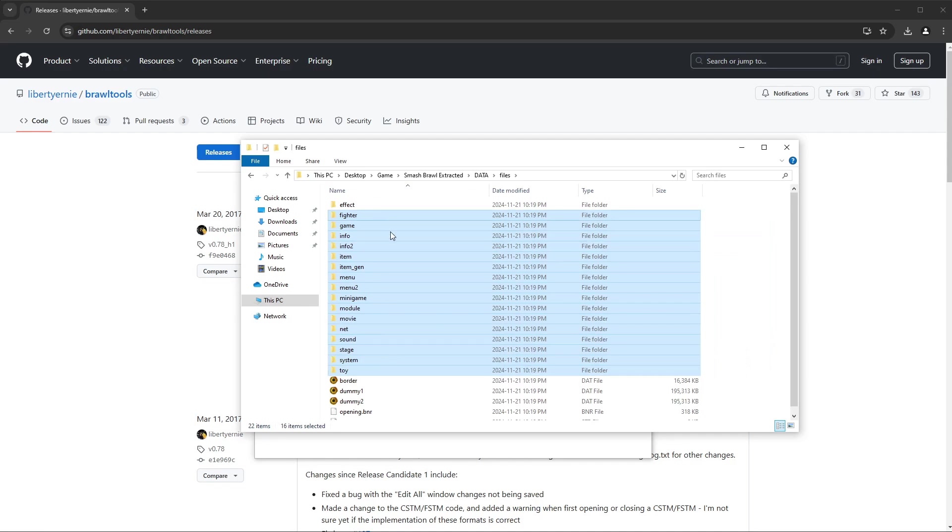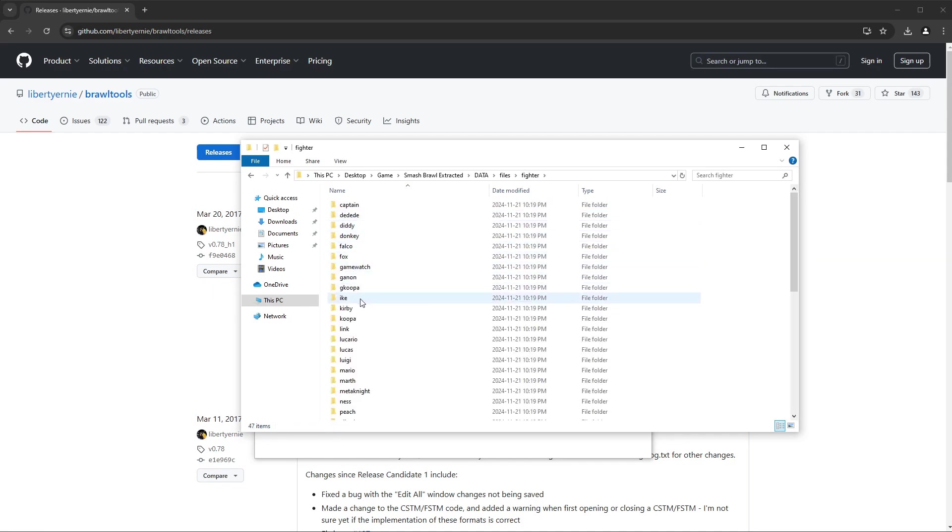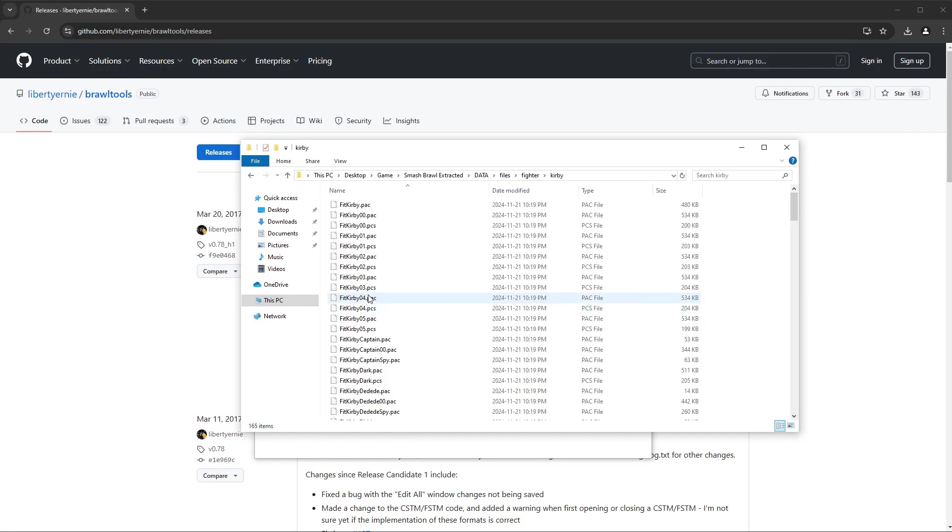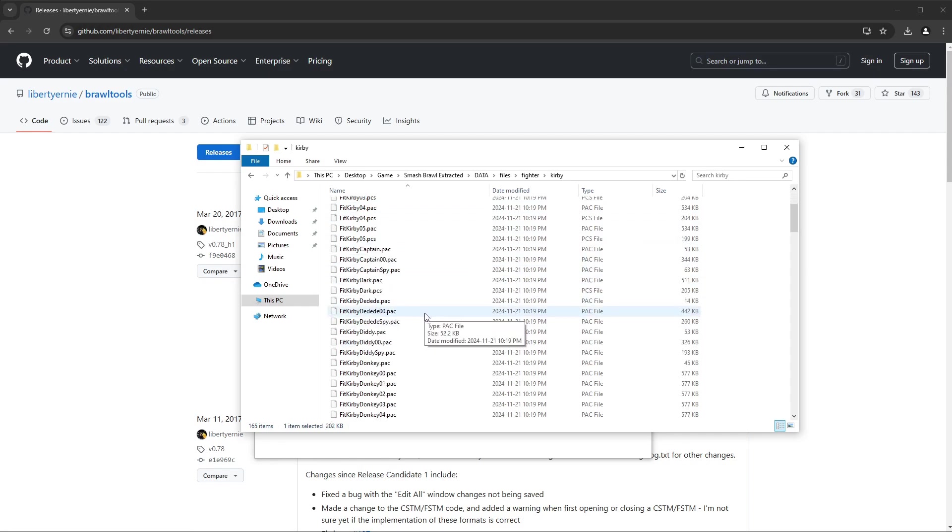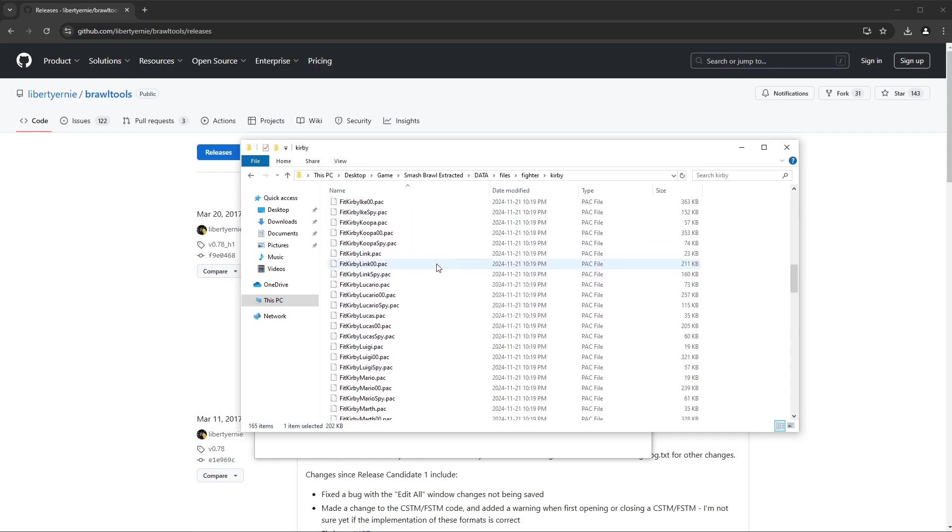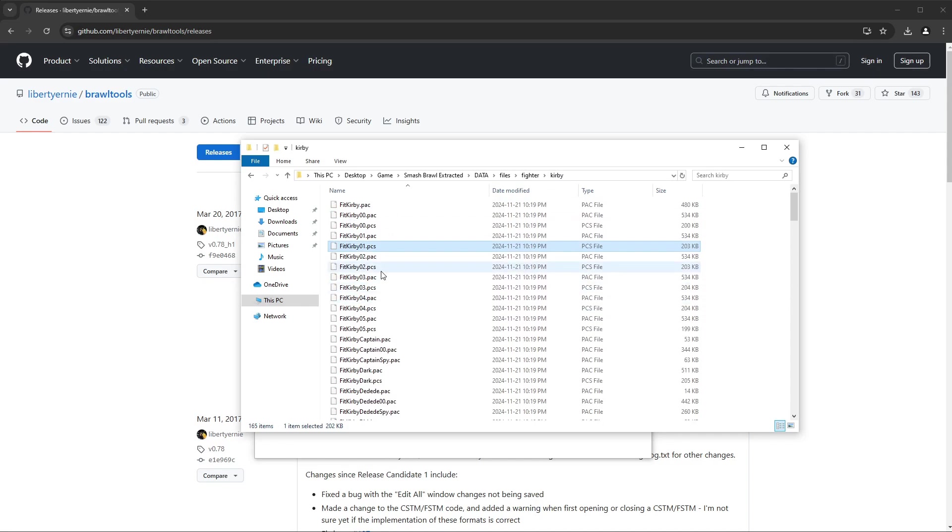You want to go to Data, you want to go to Files, and this is what we remember. This is where all the stuff that we mod is, and what all my old tutorials are based on. So if we go to Kirby, Fit Kirby dot pack zero one dot pcs, you know, all that good stuff.